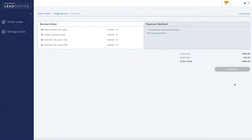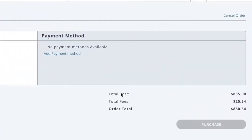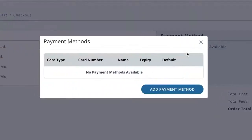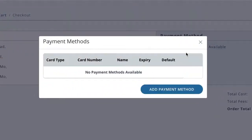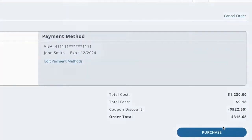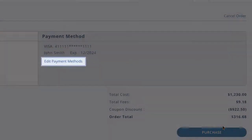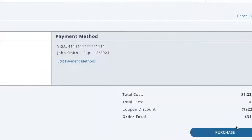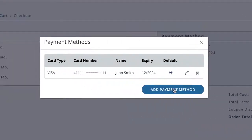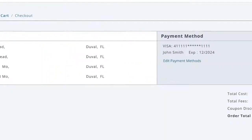First time ordering leads? No problem. You'll need to add a payment method on the checkout screen. Follow the prompts and you'll be on your way to finalize your order. If you've already entered payment information, your default payment method will appear. To change to another method, click Edit Payment Methods and follow the prompts to delete a card, add a new card, or change the default card for purchases.